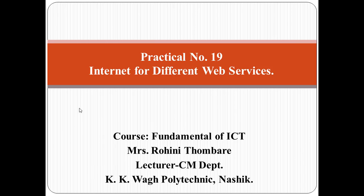In this video, I will be explaining Practical Number 19 from the course Fundamental of ICT. The title of this practical is Internet for Different Web Services.